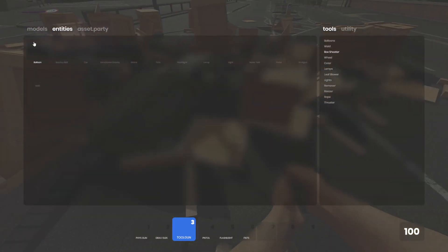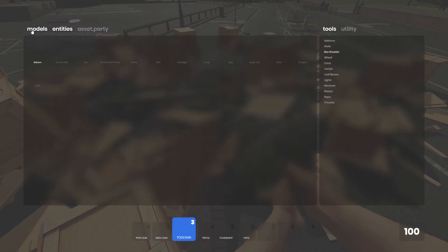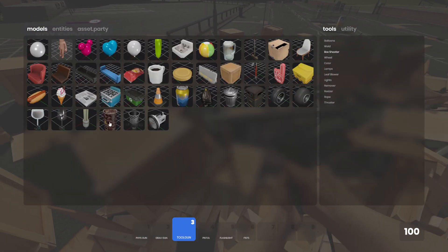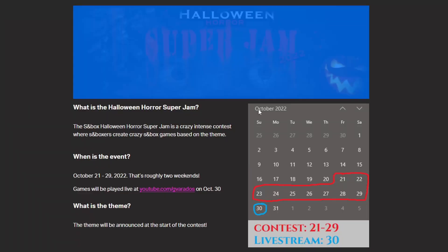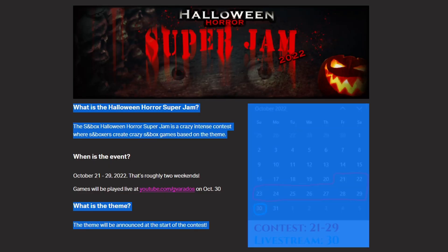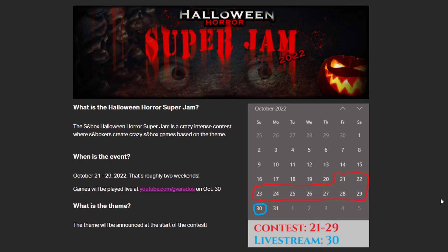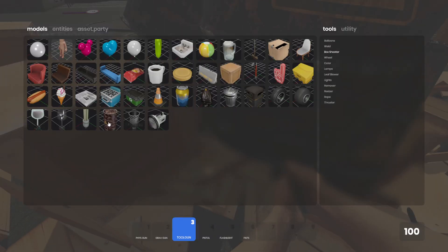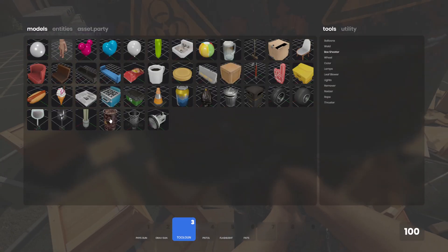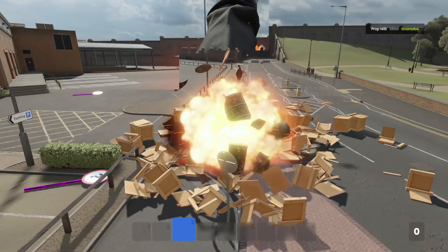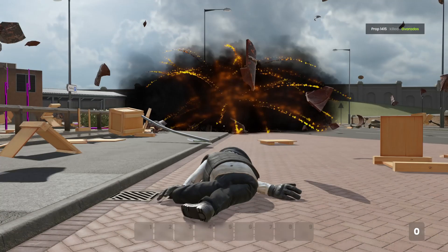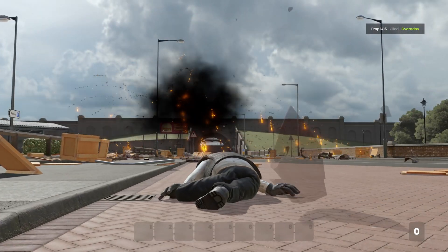If you haven't heard, I'm hosting a Sandbox game jam - the Halloween Horror Super Jam. It's running October 21st through October 29th. Anyways, that's it, that's all the updates this week. Like, comment, and subscribe.